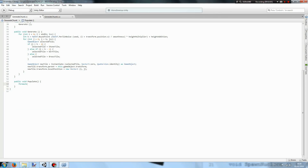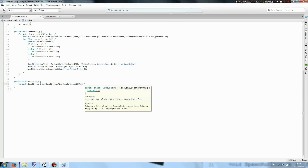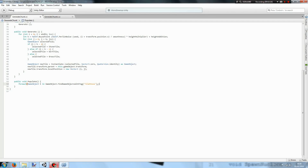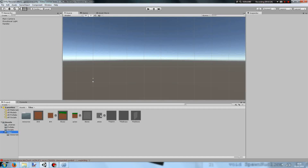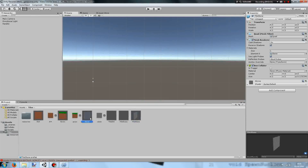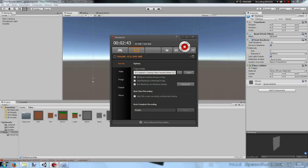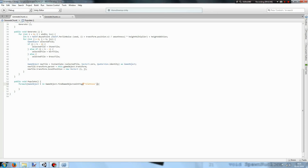For each game object t in GameObject.FindGameObjectsWithTag, we want to find all the game objects tagged tile stone. So this will find all of the game objects tagged tile stone. Then for each game object, float random equals Random.Range(0f, 100f). This is because we're expecting a percentage chance.